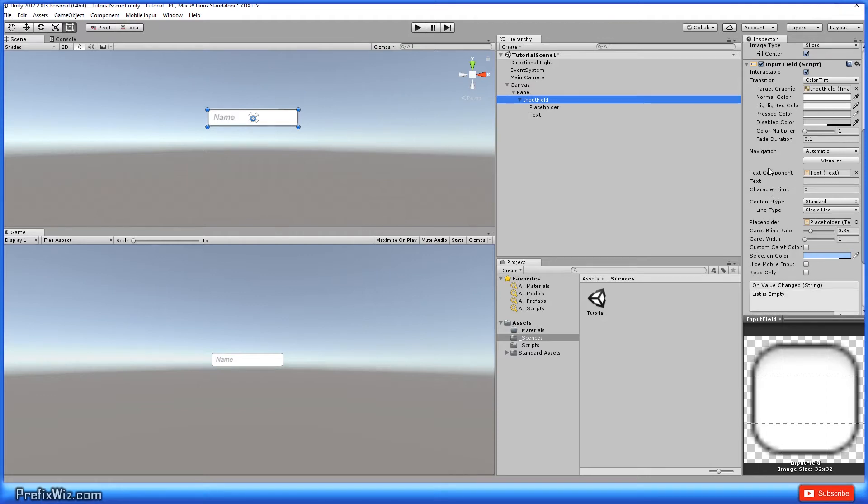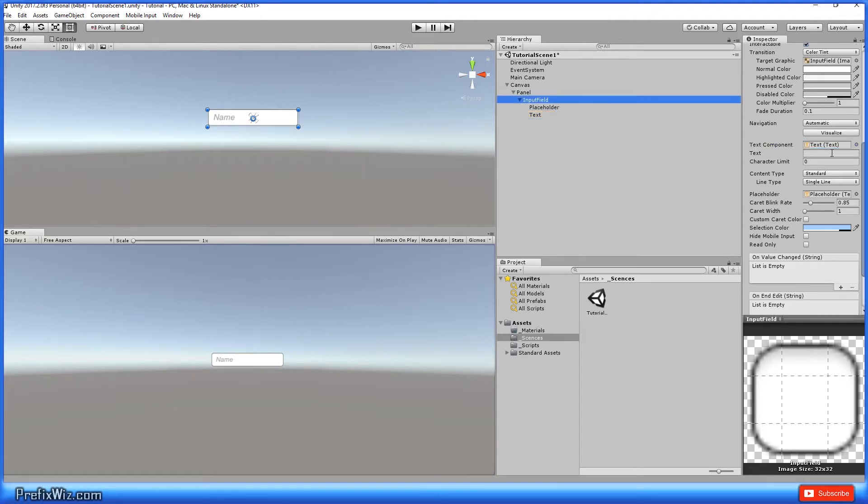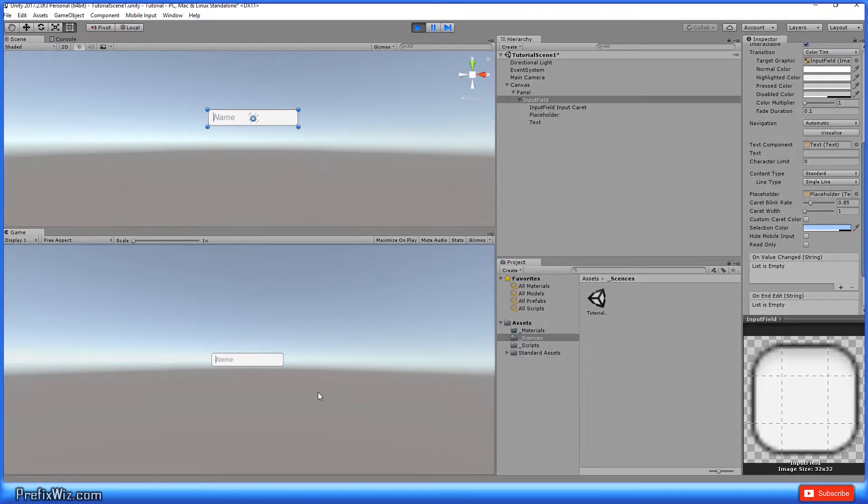So moving down to the actual text component, the text component is just asking what text in this input field are we referencing? So if there is a text component, go ahead and reference it here. As we type down here in the game scene in the input field, you'll see it populate in the text component input field in the inspector.